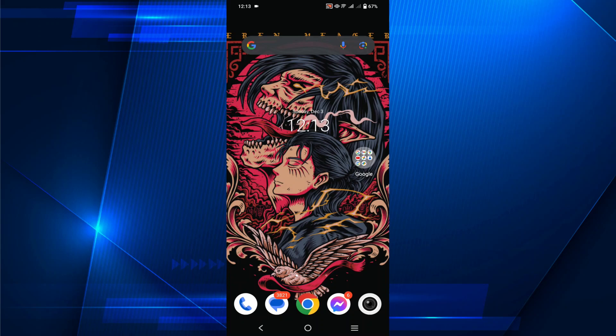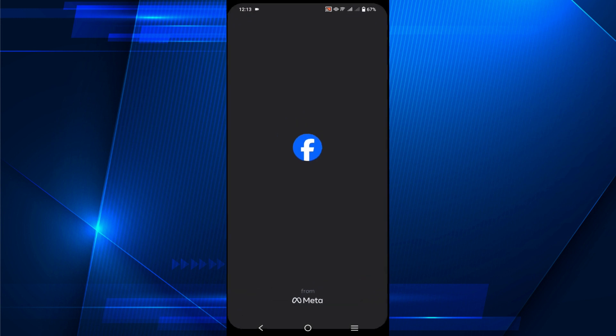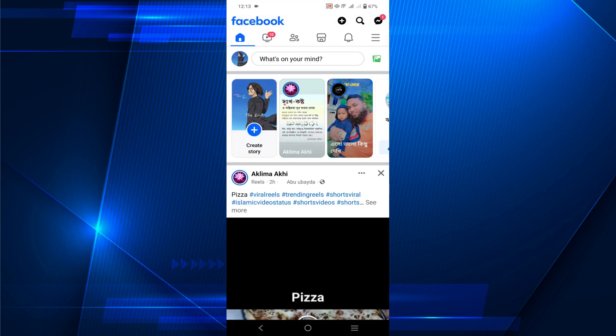Hello guys, welcome to my YouTube channel. In this video I'm going to show you how you can easily change your Facebook name, so let's start the video. First of all, go to your Facebook and select those three lines on the top right of your screen.